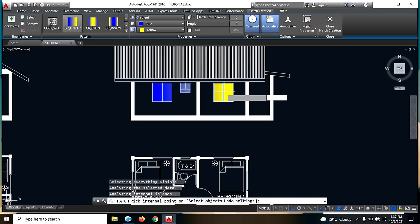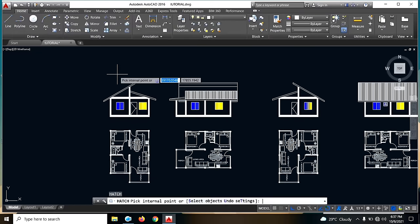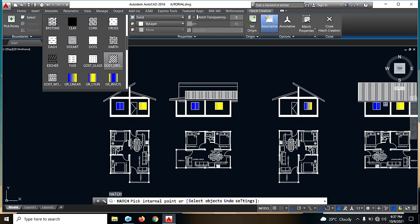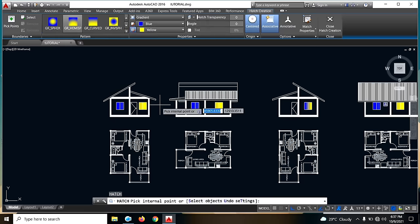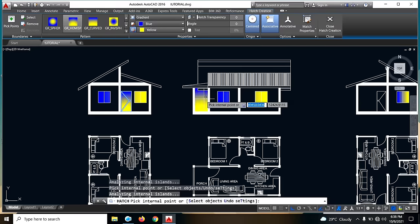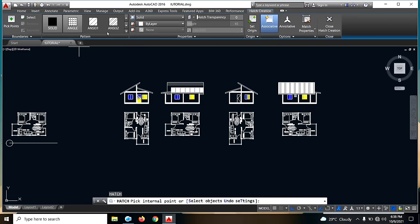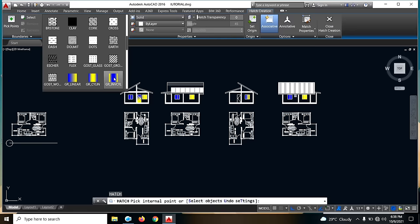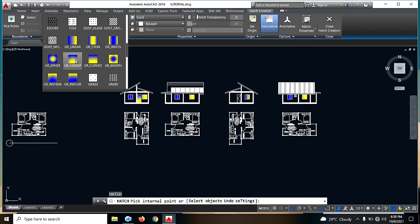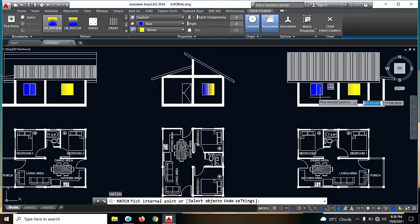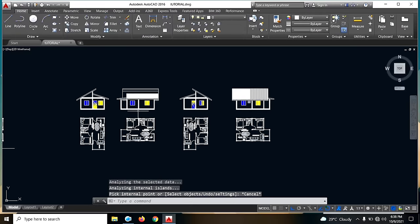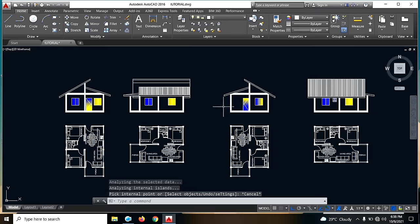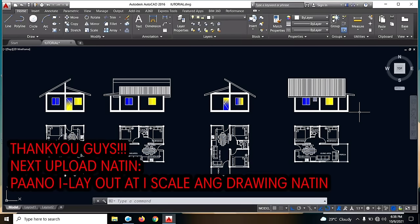Next, sabihin natin yung pinto natin — ito. Enter tayo ulit. So ayan guys. So completo na ang ating front view, right side view, the rear view, and the left side view. Napakadali lang guys. So that's it for today.